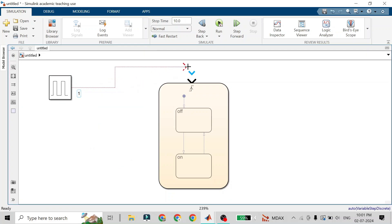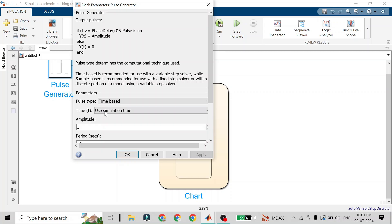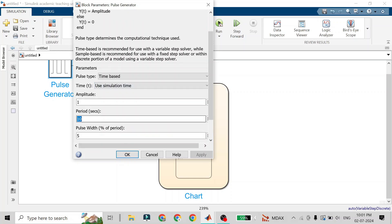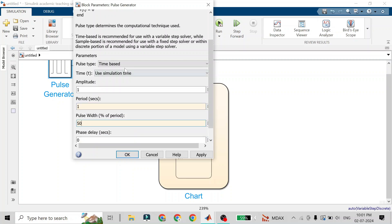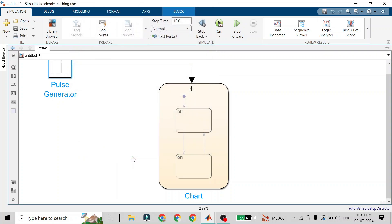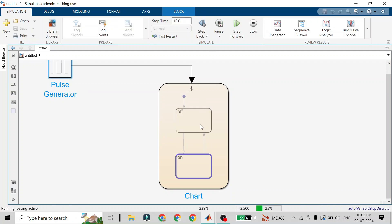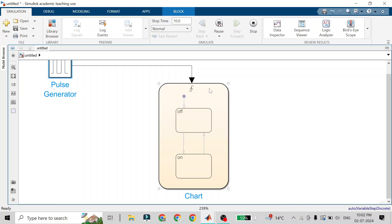I will add the output of the pulse generator as input to this Stateflow chart. I'll double-click on it to change its properties: a period of one second, amplitude of one, and pulse width of 50%. I'll keep the other settings as is, click OK, and run it.